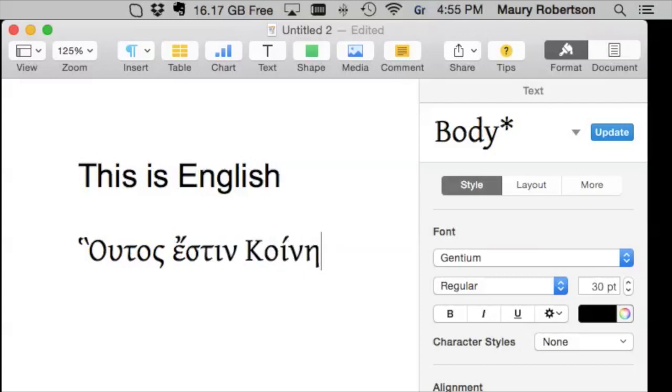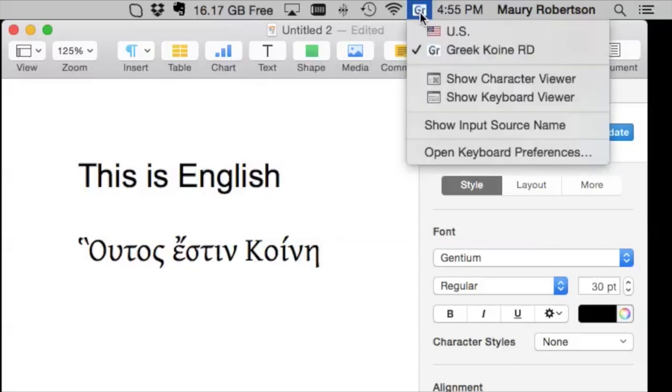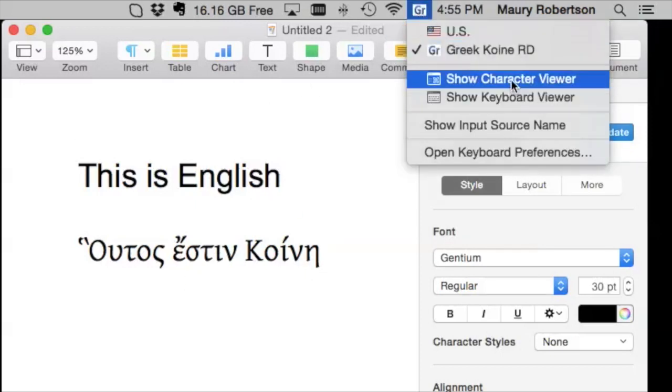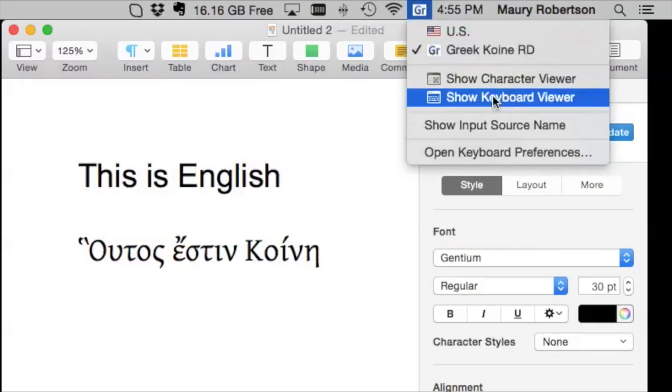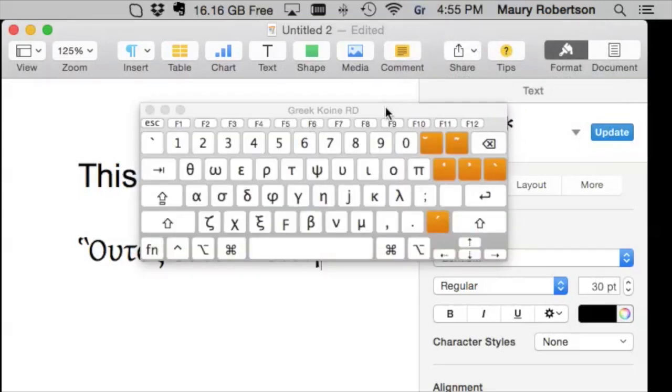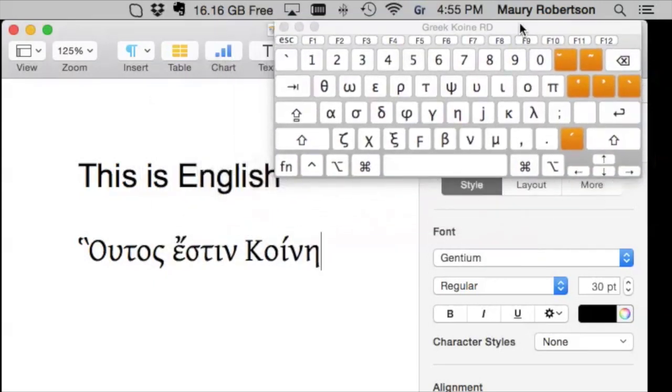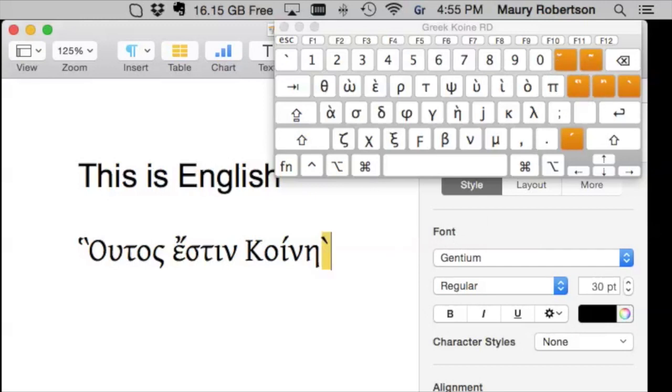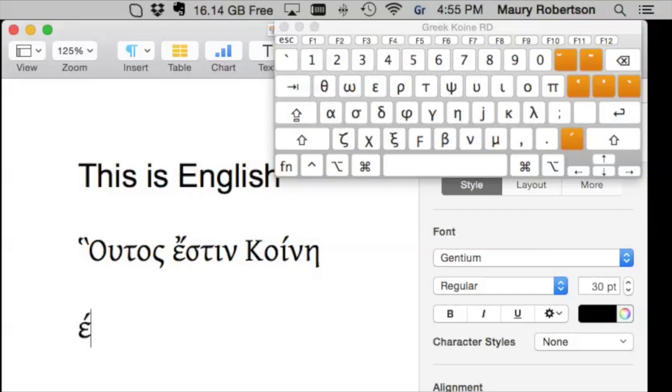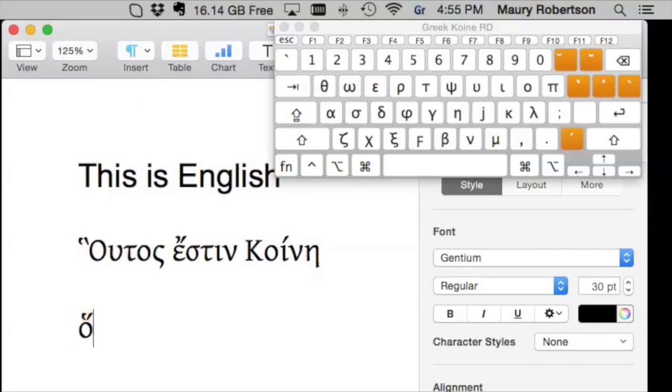And again, how do I know where those all are? Well, I can go up here, show the keyboard viewer, and you can see where each of the things are. Now, one thing I really like about Rod Decker's keyboard is it doesn't combine characters. So, for example, if I want to type an accent, I just first would select the accent and then type the letter. If I want an accent and a rough breathing, for example, I would select the rough breathing and the accent and then the letter. And then they both show up.